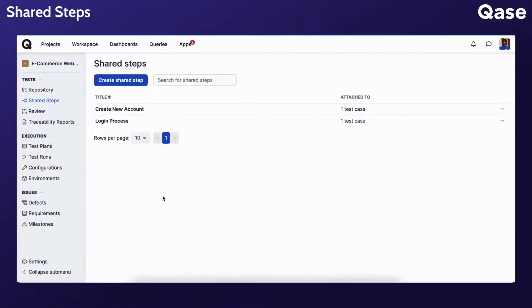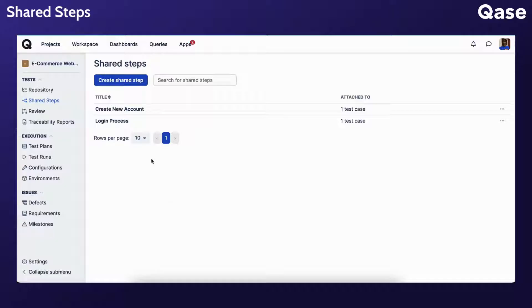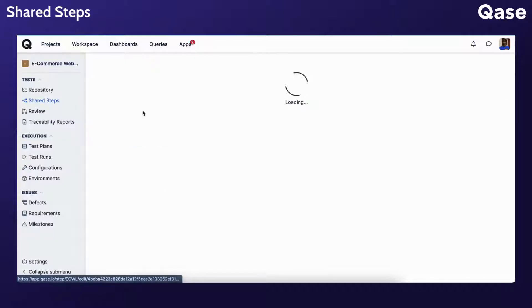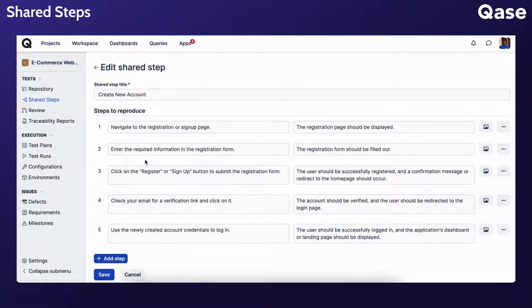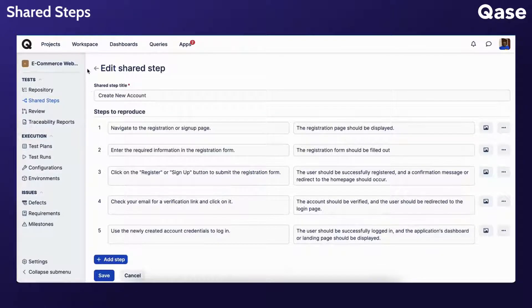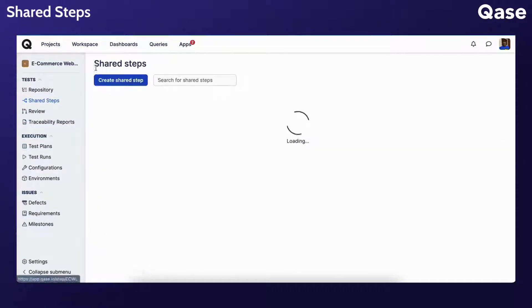Shared steps are a unique feature of Qase that allows you to create a single shared step that will be uniform across multiple test cases, instead of having to recreate it manually for every test case, as well as having to maintain uniformity of such steps across all test cases it is featured in.